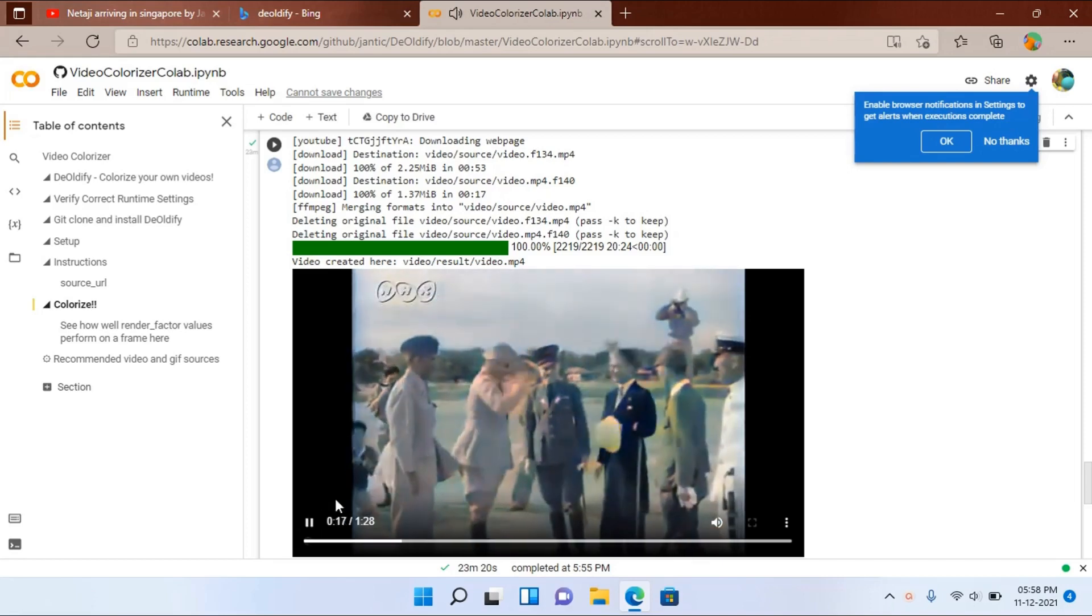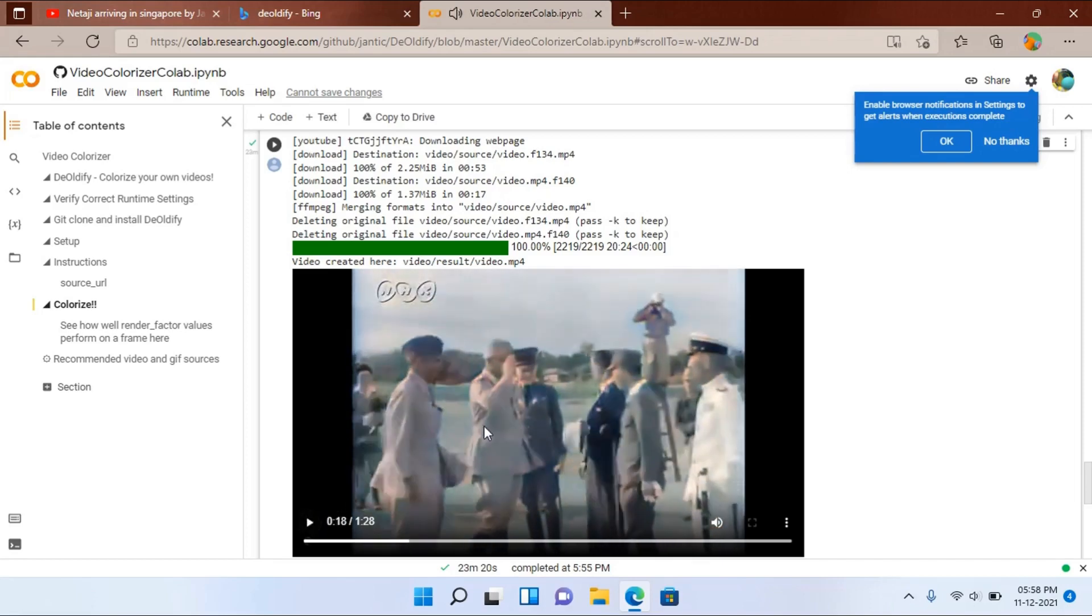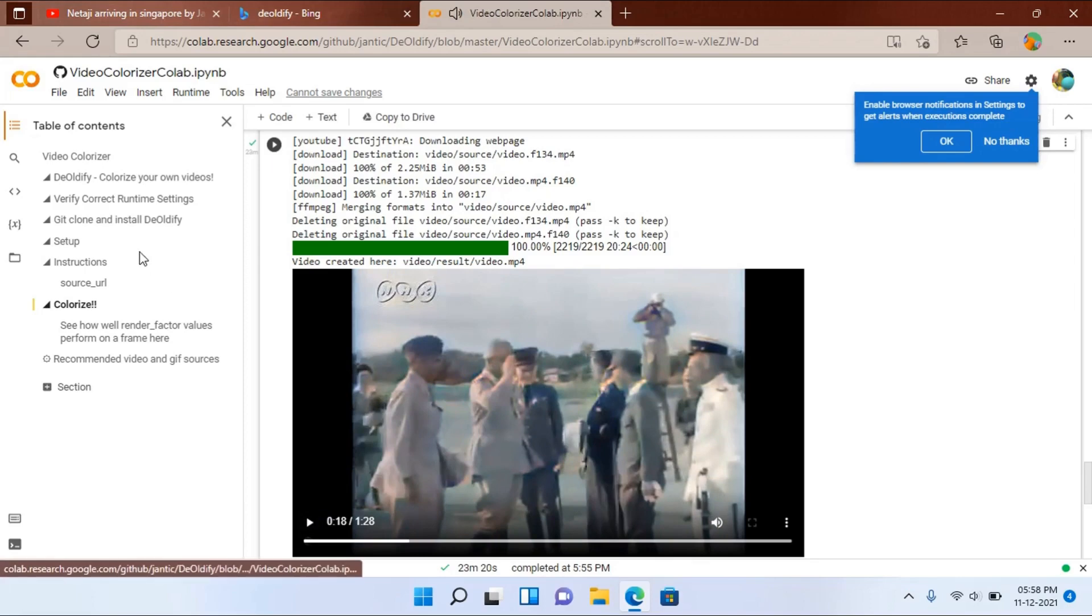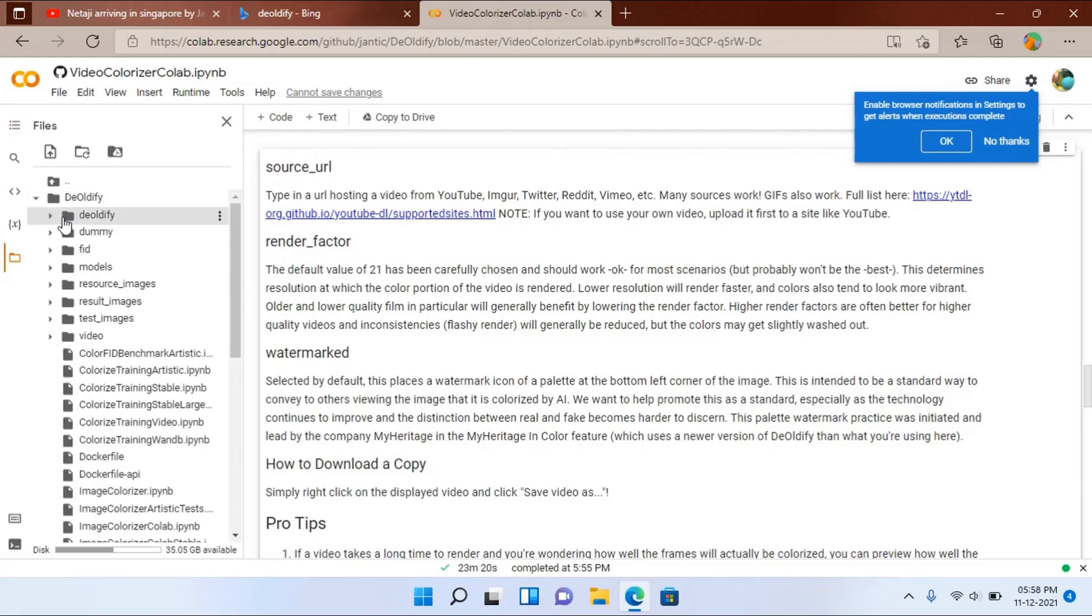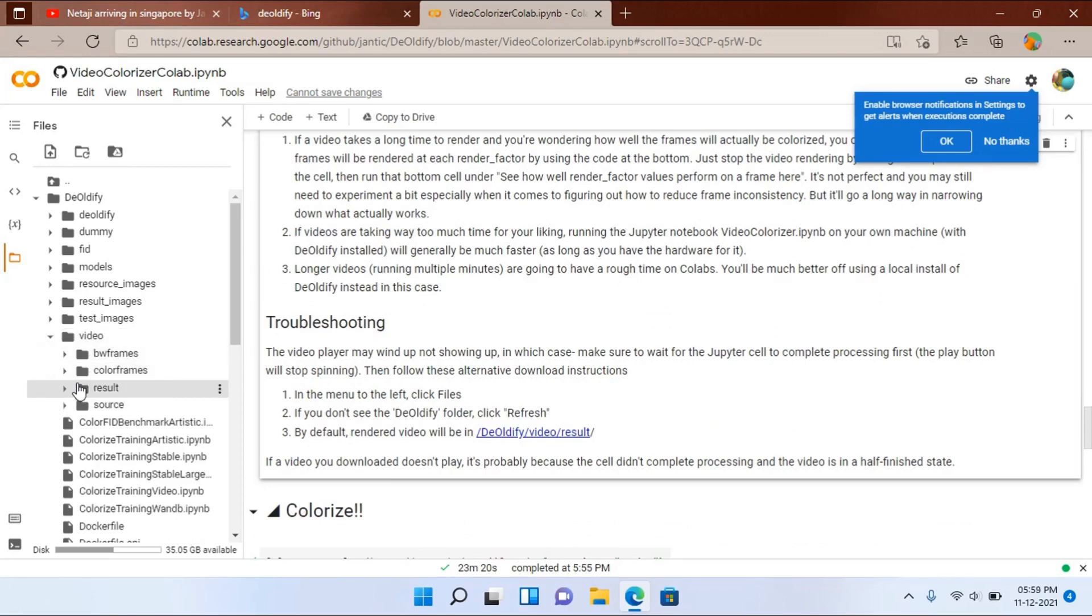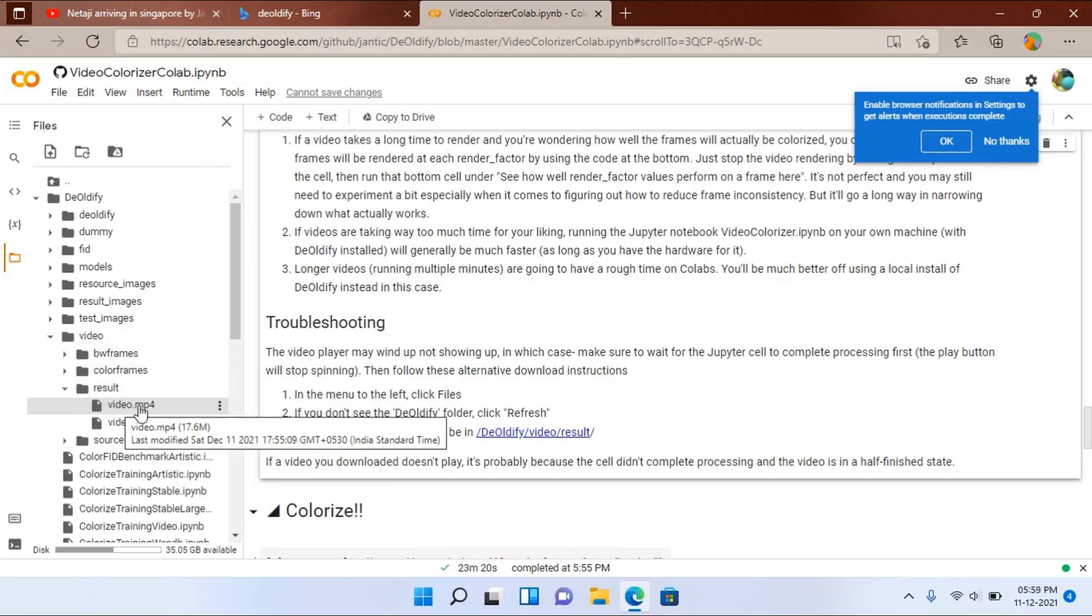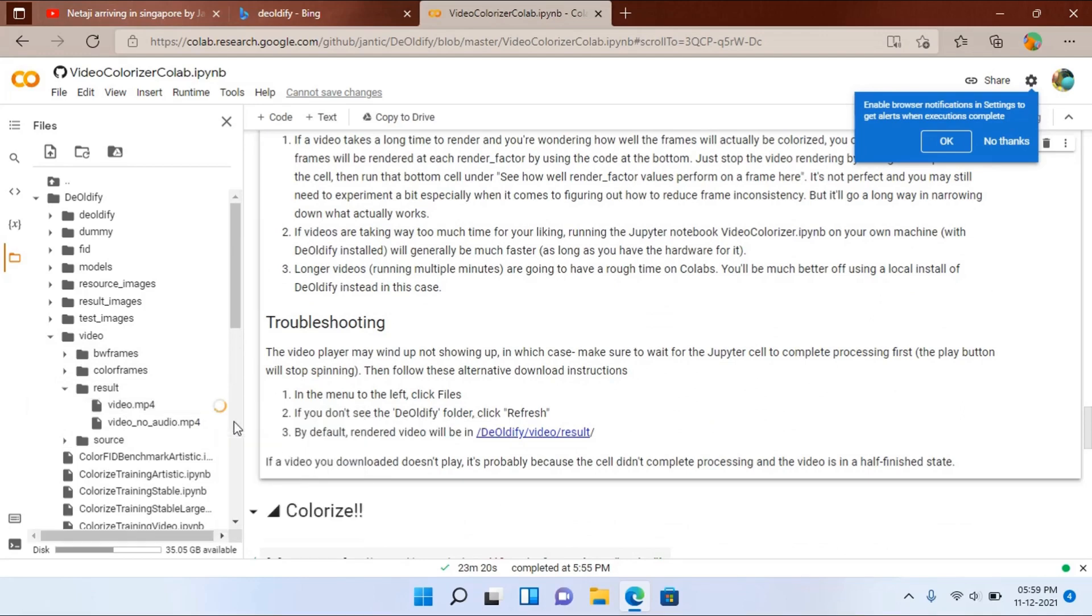Now if you want to download this video, you have to go to this files. Then go to this DeOldify, and then video, result. And from here you can download the file.